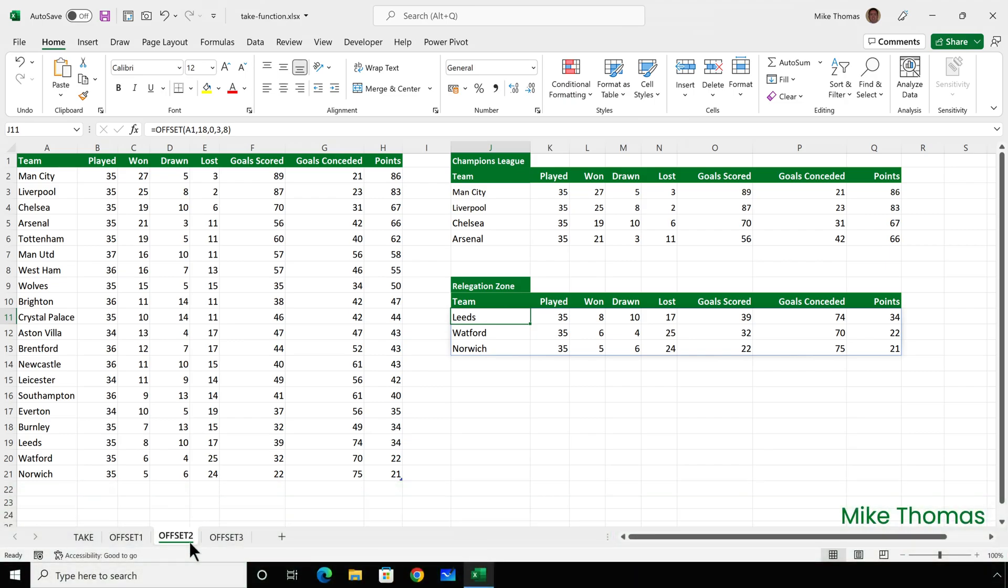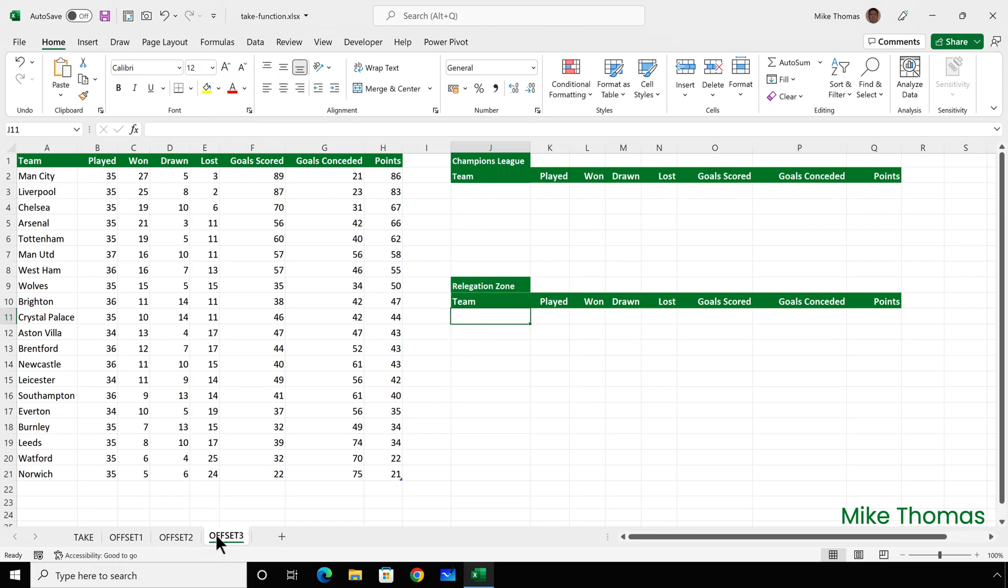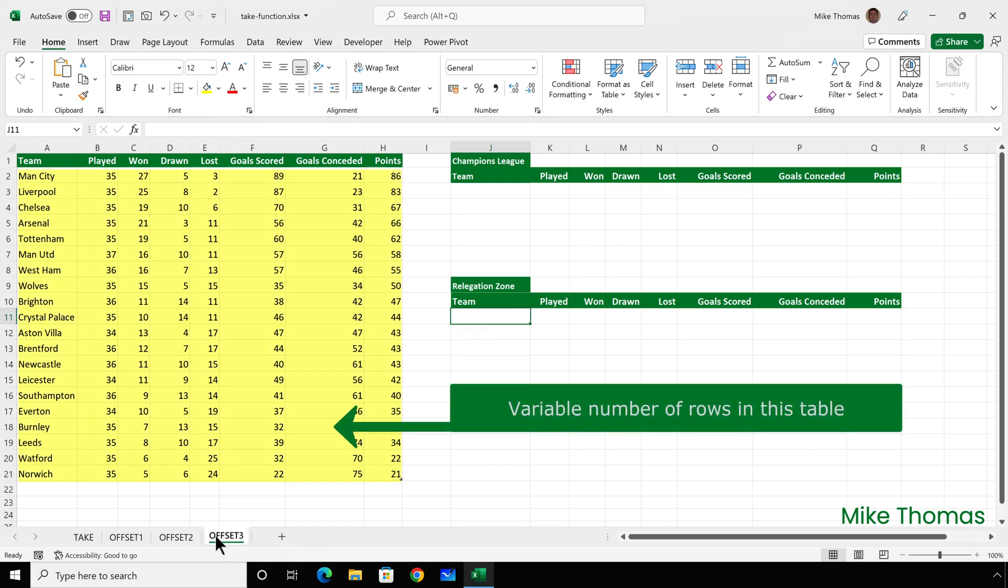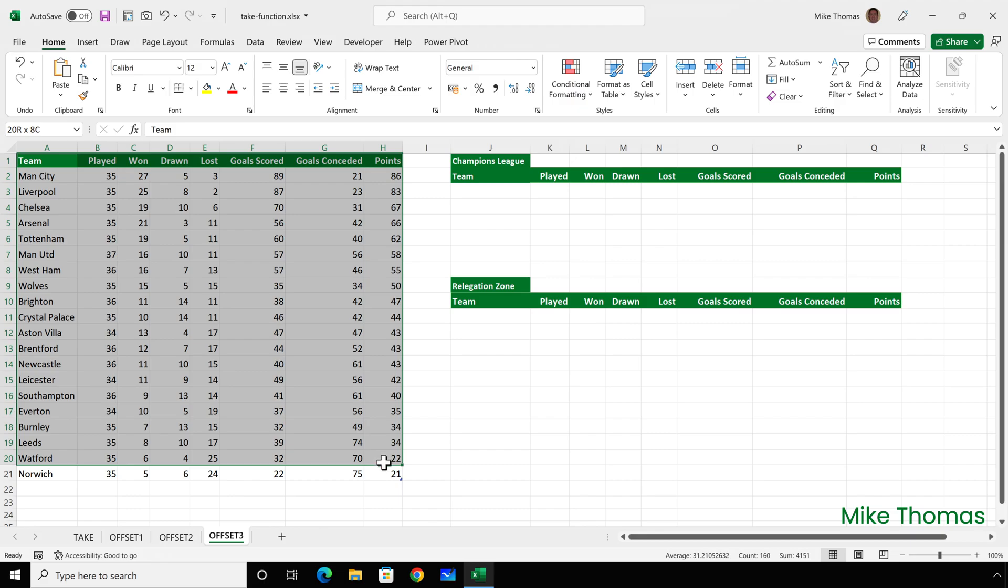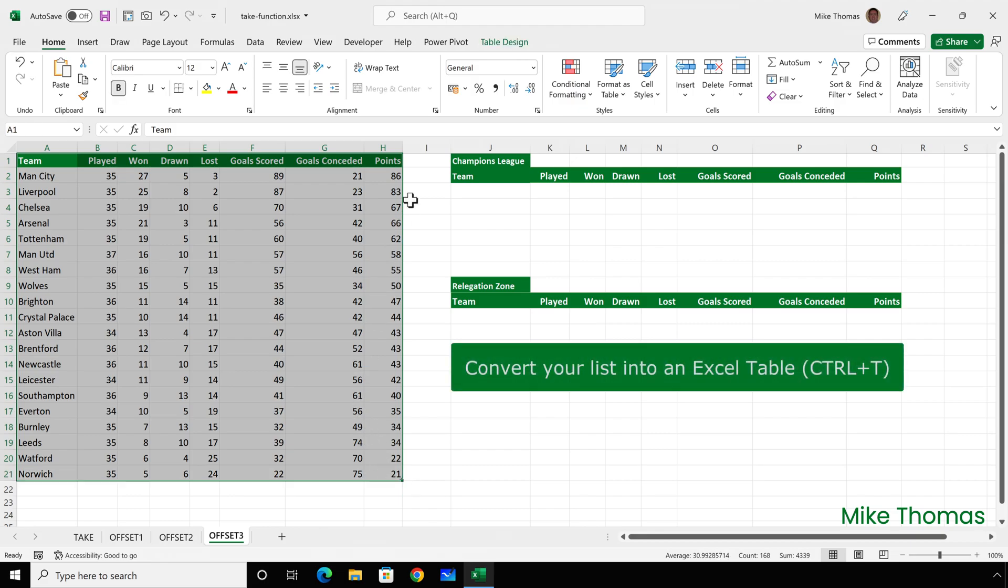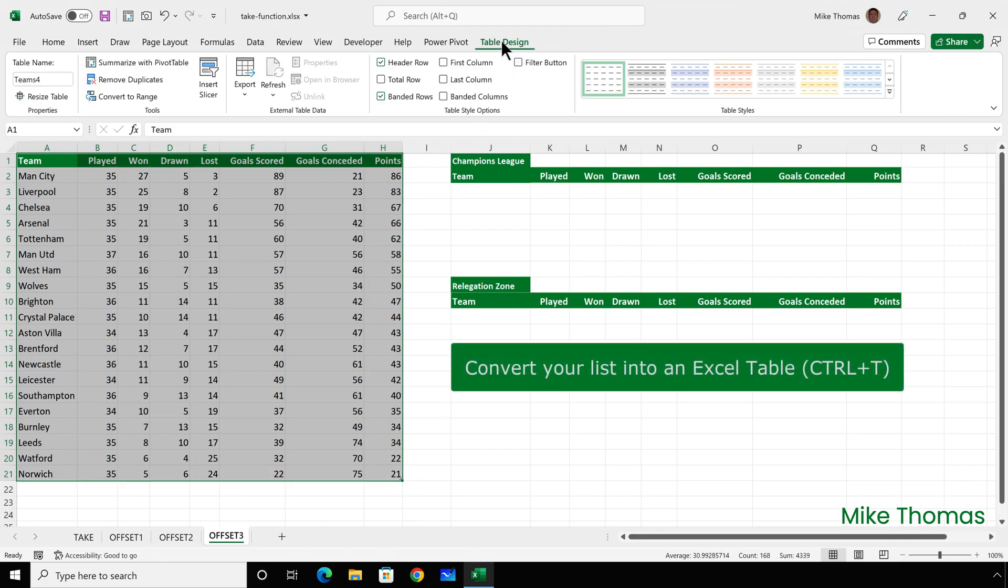Now, that formula is fine when the number of rows in the range is always the same. But what if you had a range where the number of rows changed and you always needed the bottom three rows? Now, in this example, it's still 20 rows, but imagine you've got a scenario where the number of rows in the range does change. If that's the case, then my recommendation is to make sure that you convert the data into an Excel table, which I've done.